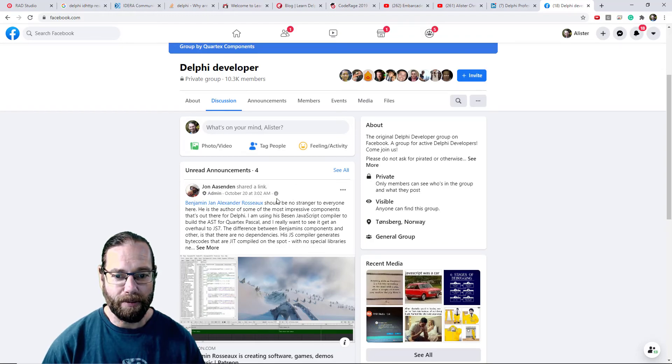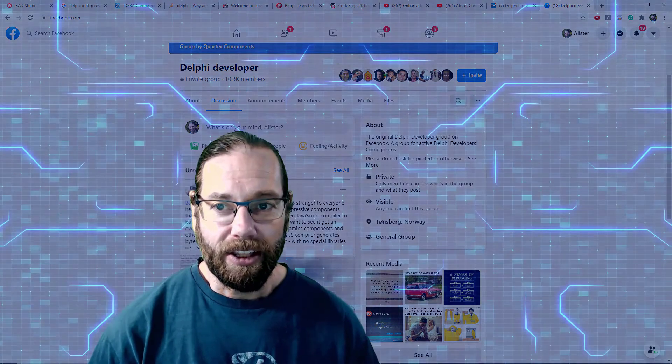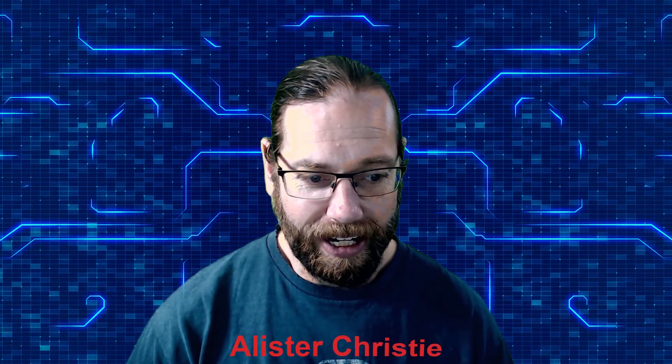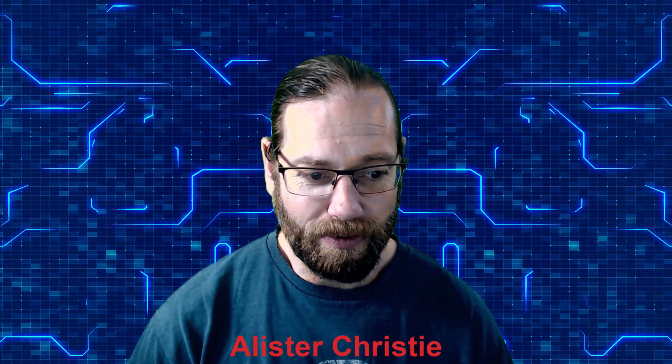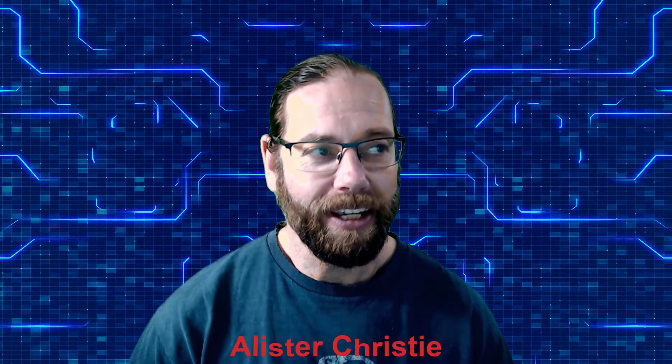So they're both worth investigating. That's all I wanted to cover for this video. I hope you'll find lots of learning resources for Delphi. I'm Alistair Christie.